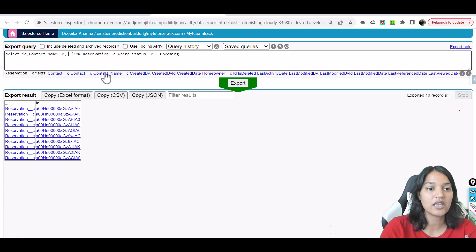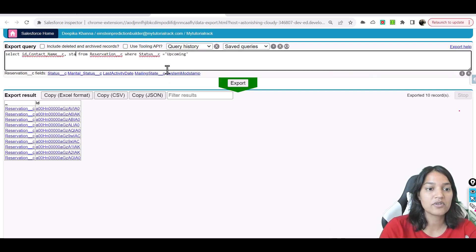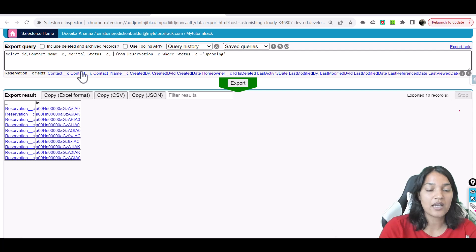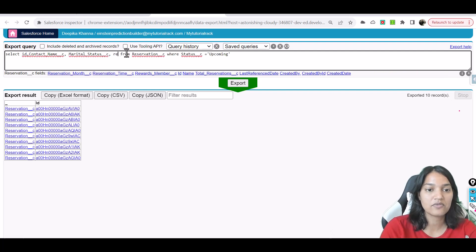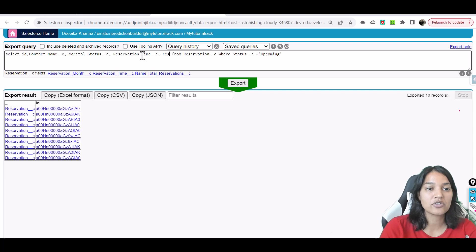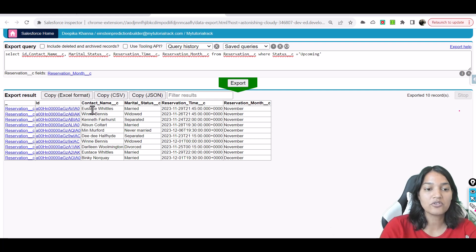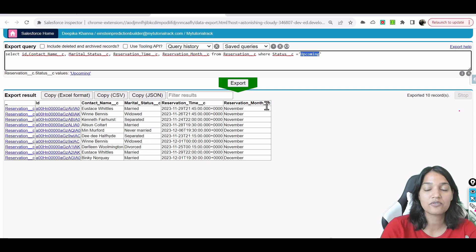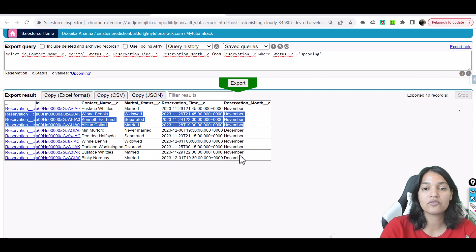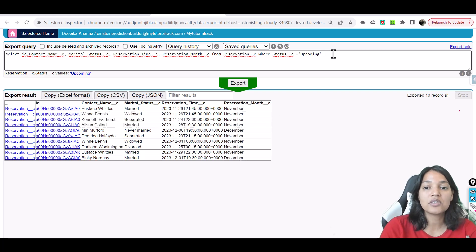We have the contact name, the status of the reservation, marital status, the reservation time, and the reservation month. These are some of the fields we have. The reservation month for the majority of them is November and for two of them it's December.